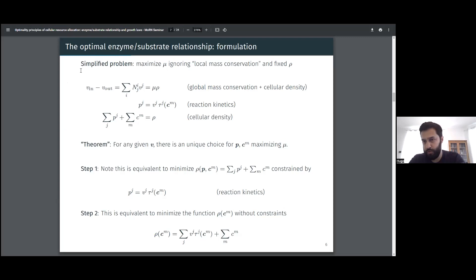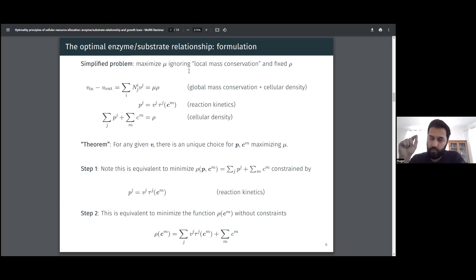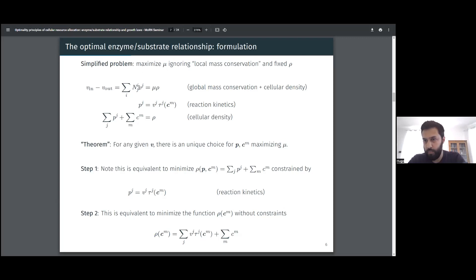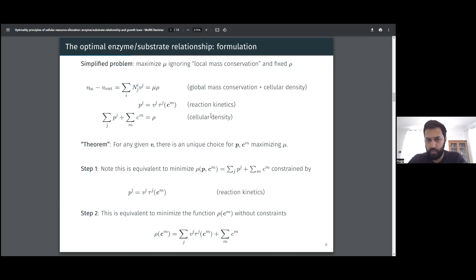We define another type of simplified problem. Instead of considering all local mass conservations for each component, we ask about global mass conservation — what is the balance of all mass going into or out of the cell. This corresponds to summing all rows of the mass balance equation. On the left-hand side we get the total flux equation; on the right-hand side we get the sum of all mass concentrations, which is the cellular density. We then consider the reaction kinetics and assume the cellular density is given by the sum of proteins and metabolites.